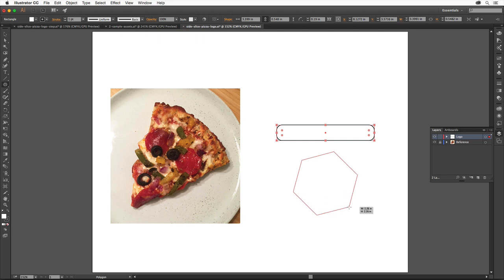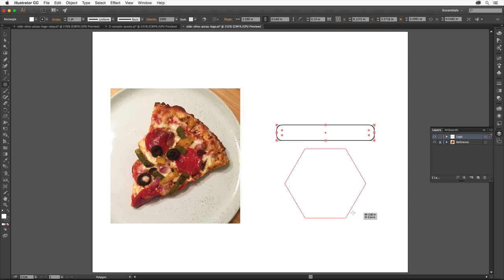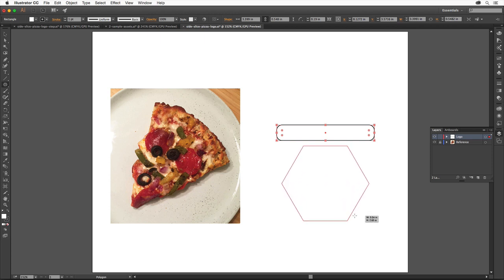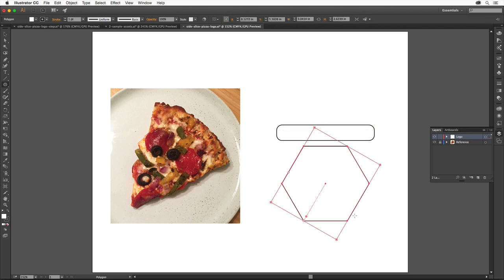Click and drag to create a shape. As you drag, press the Shift key to constrain it. Drag until your shape is roughly this size. Then release the mouse button and then the key.